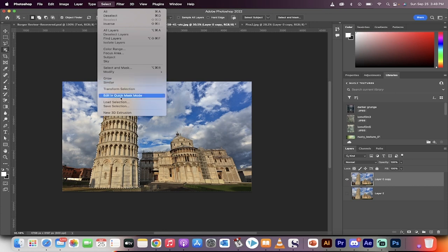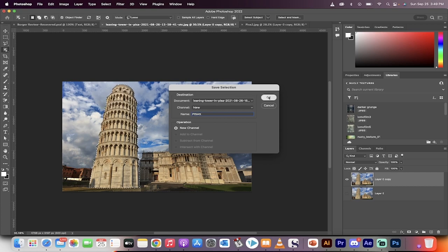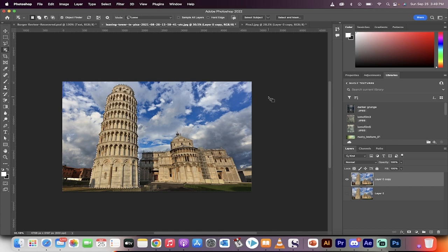Go up to Select > Save Selection. I'm going to call this 'Pisa 5' or something like that. Okay, so this is now saved as a selection. Now hit Command or Control+D to deselect.